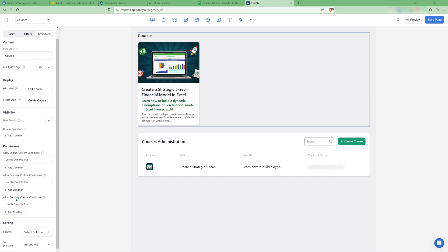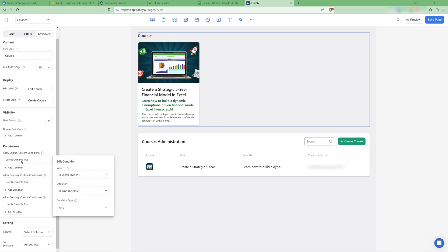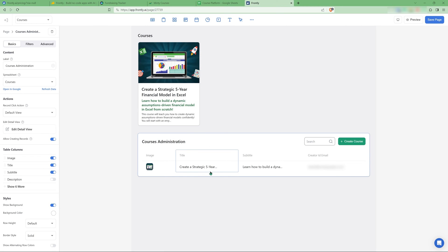And you can also add permissions for editing, deleting and creating. And even though I've hidden the buttons here, I'd still say that the user has to be owner. User is owner is true. So that way only I, being the owner of the app, can edit anything.